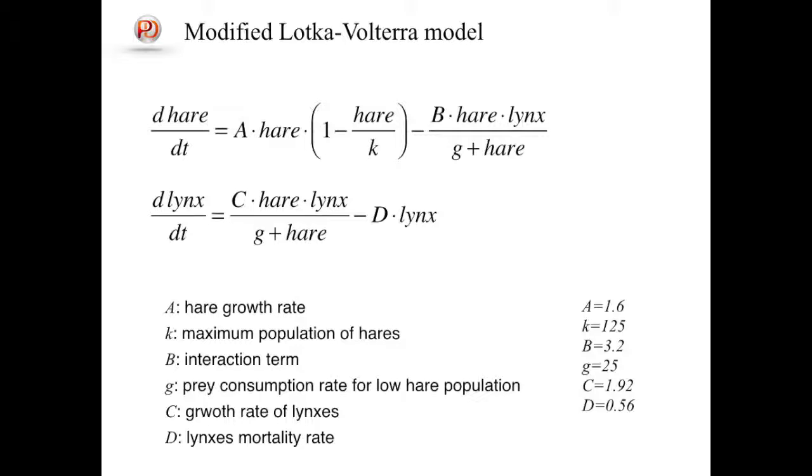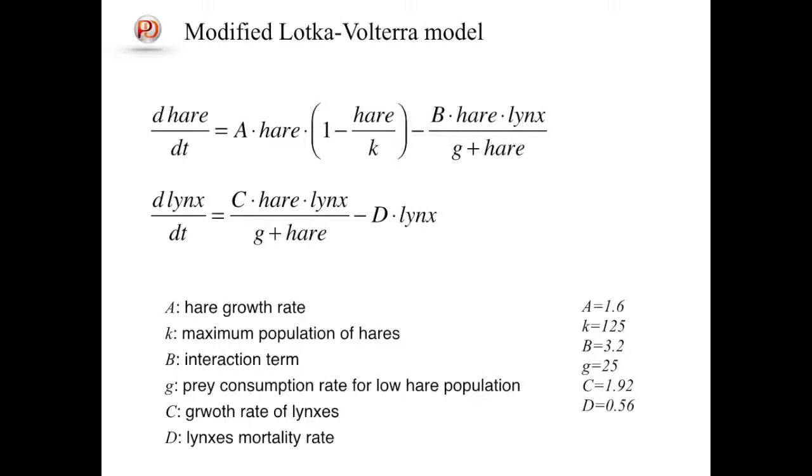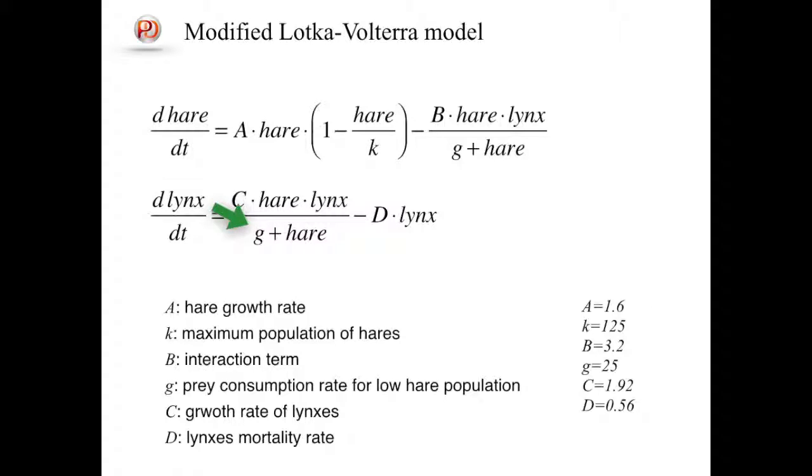The second term of the hares dynamics now includes the effect of the prey consumption rate for low hare population. If there are sufficient amounts of hares, the rate of predation is determined mainly by the number of lynxes. But when hares population is small, it becomes more difficult for lynxes to prey on hares. The same modification also must be done for the first term of the lynxes dynamics, and parameter values are also changed.